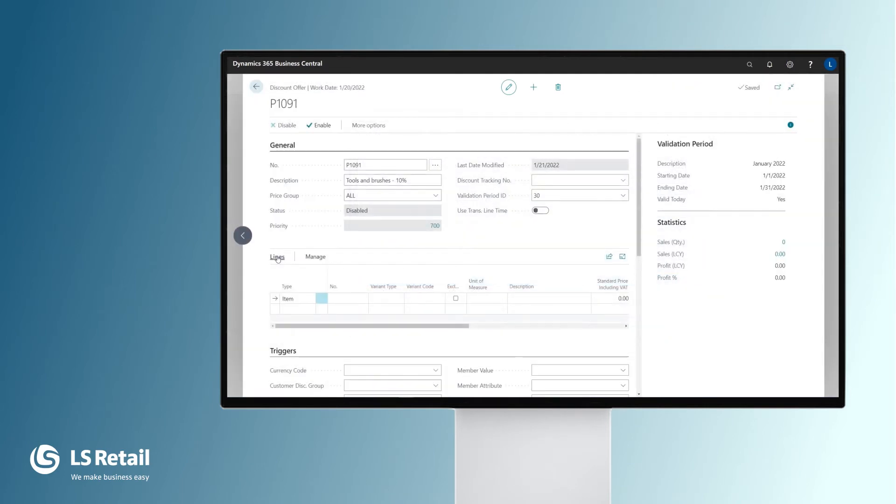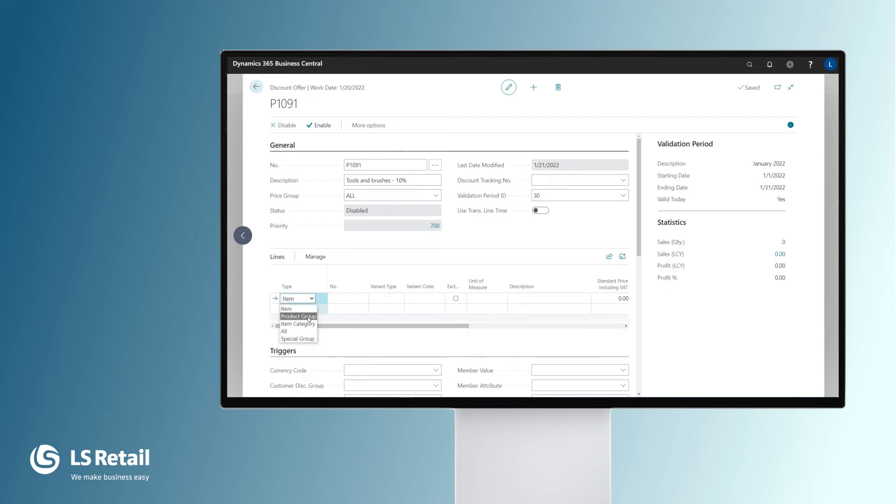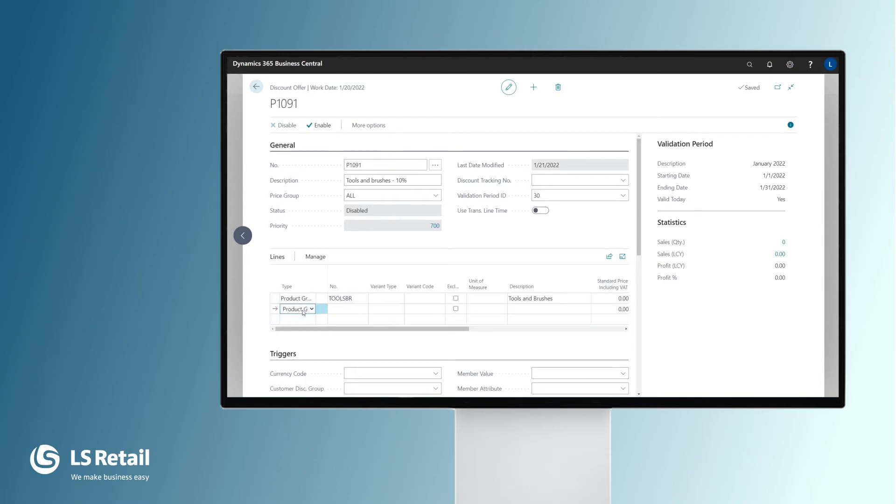In the lines part, we are going to define which items are part of the offer. We can do it on item level, but easier is to select the product group, the tools and brushes. But remember, there was one item that is going to be excluded, the train case, and we need to exclude it.